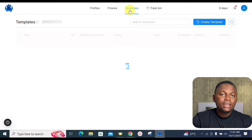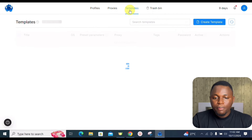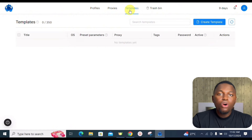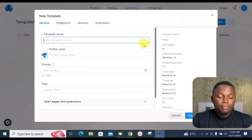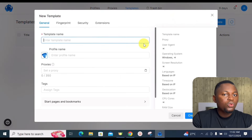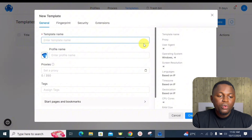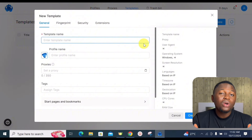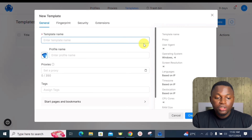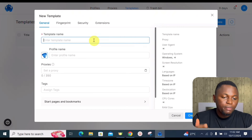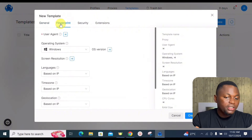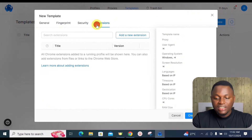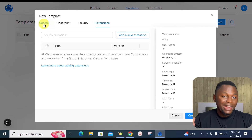The Template section allows you to create a unique profile template that you can reuse when creating additional profiles. Click 'Create Template' and configure it just like a regular profile. The benefit is that whenever you want to create a new profile, you don't have to start from scratch — just use the saved template to create multiple profiles quickly.